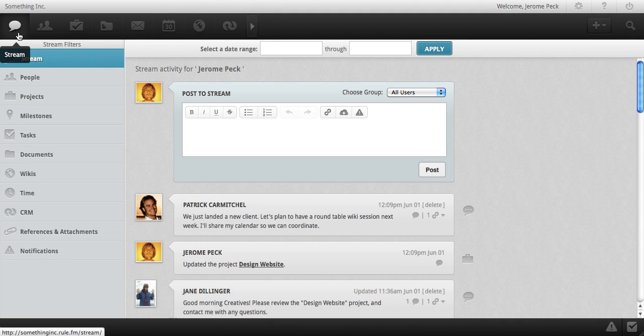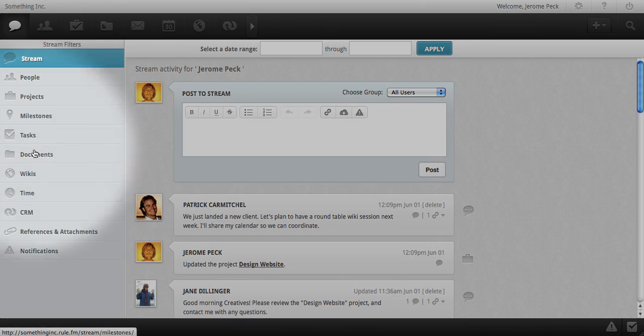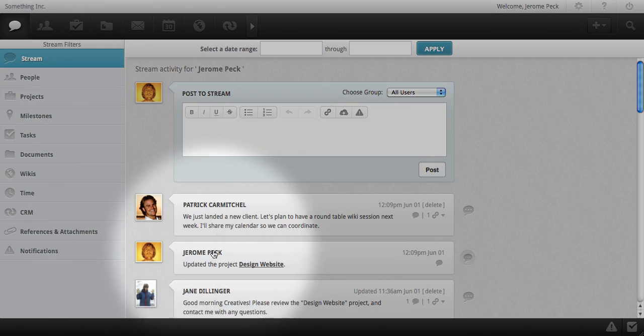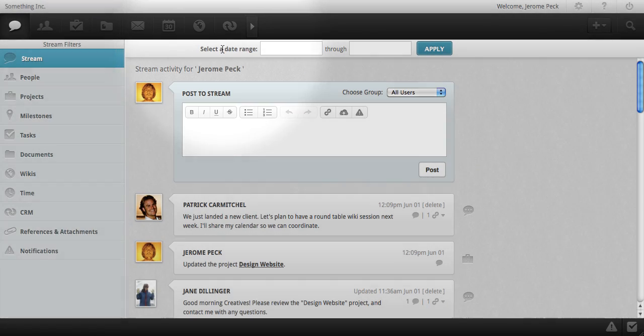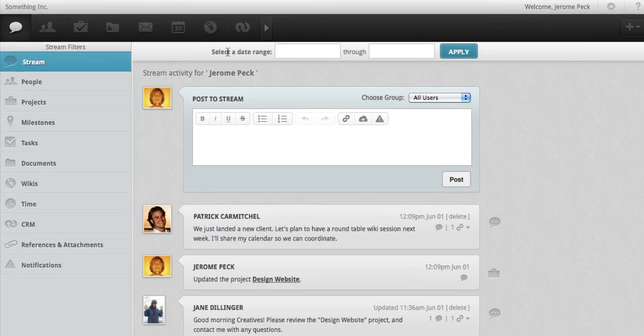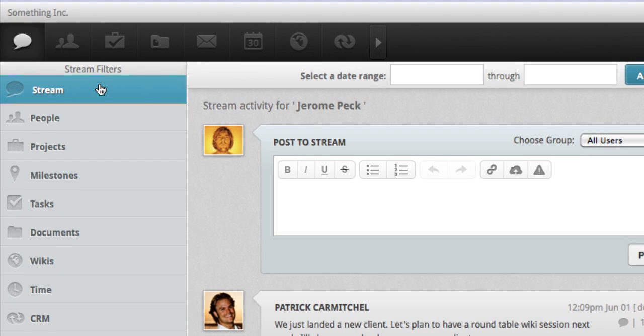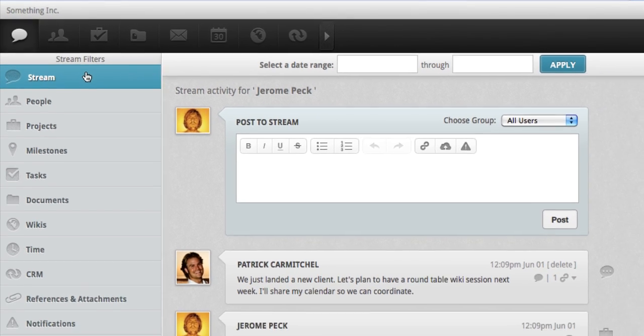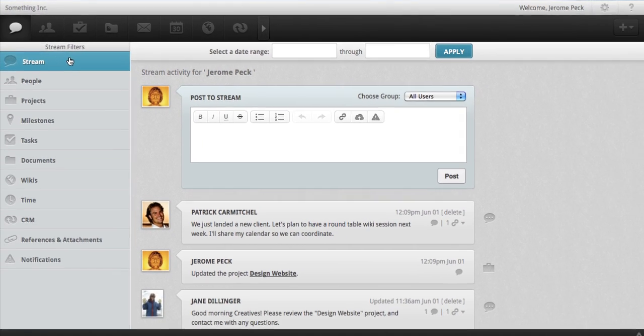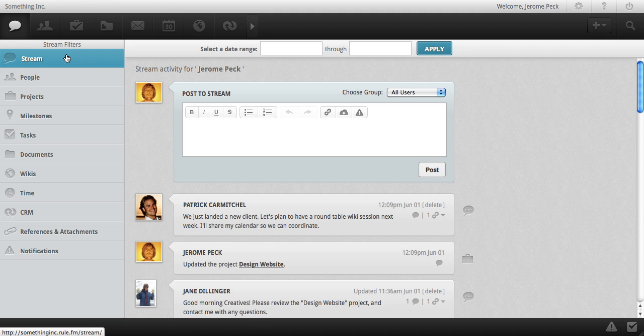Here you'll see stream filters on the left and the selected view on the right. Presently, stream is selected, giving a comprehensive overview of all discussions and activities pertaining to RULE assets. This is a great way to get a snapshot of what's going on in your company and with your team right now.